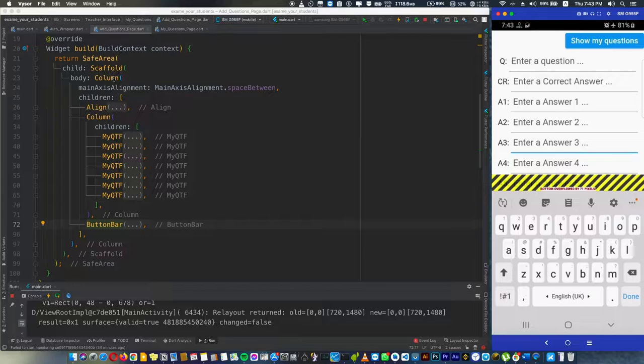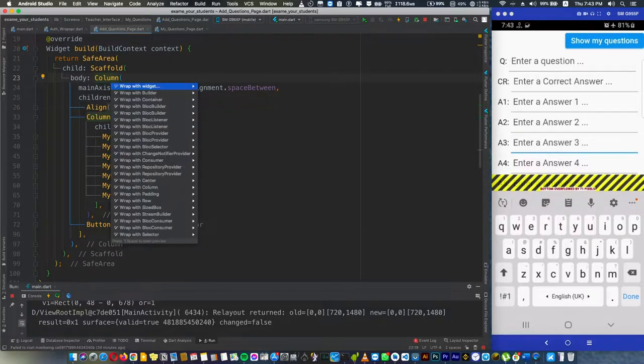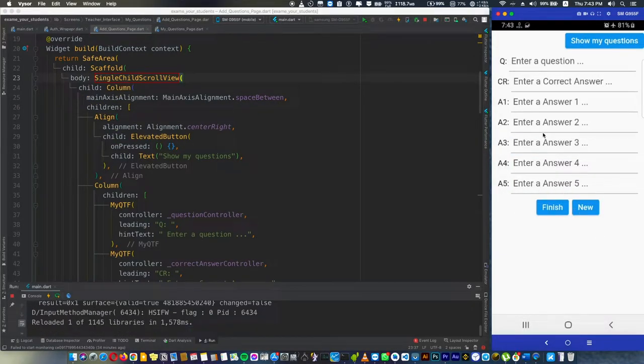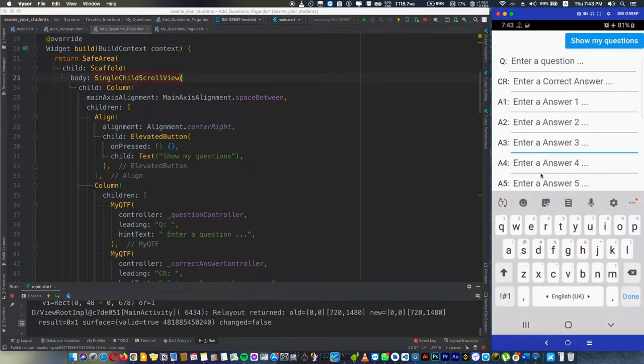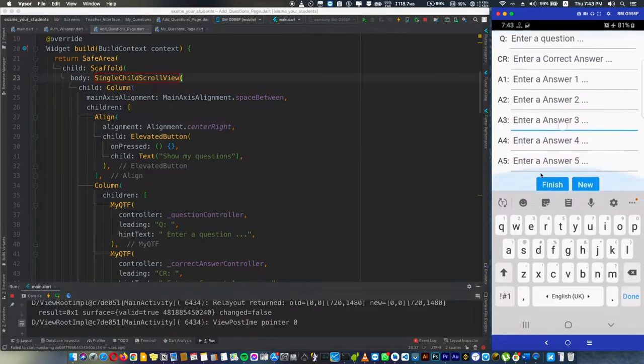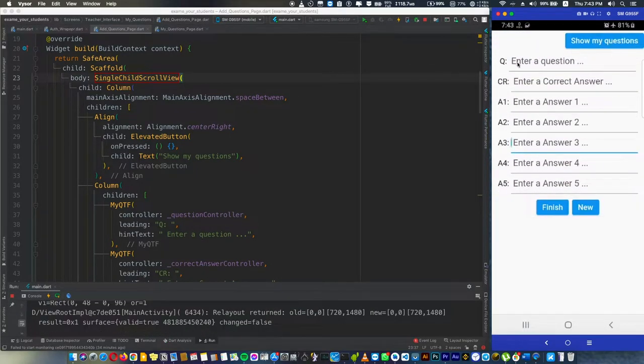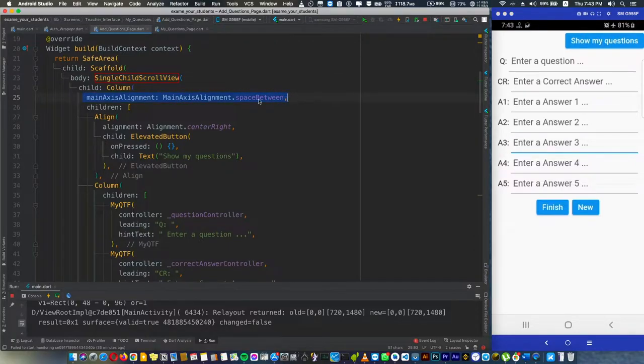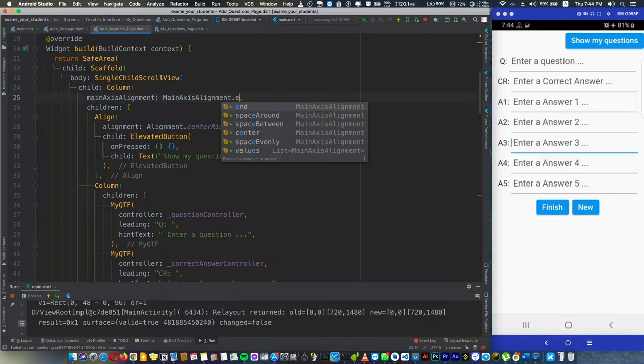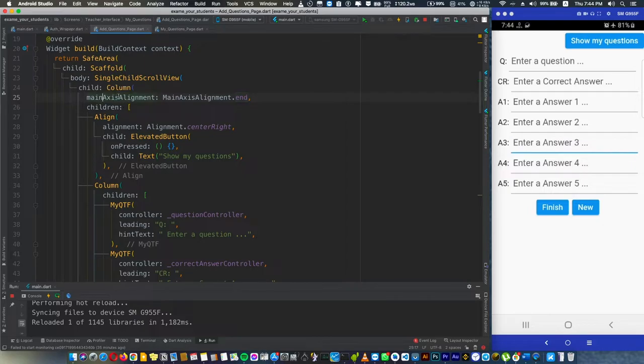With a single child scroll view, as you see the problem is fixed because now the screen is scrollable. But the issue here is there's no space between them and this whole line is useless. As you see, if we change it to end, nothing happens.